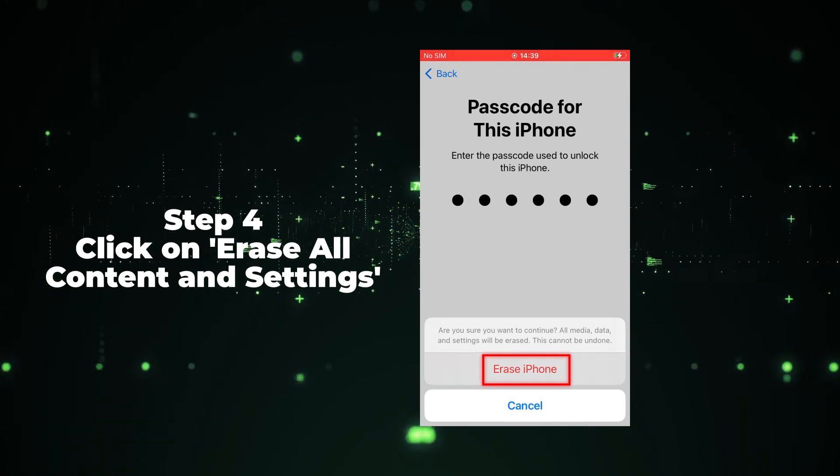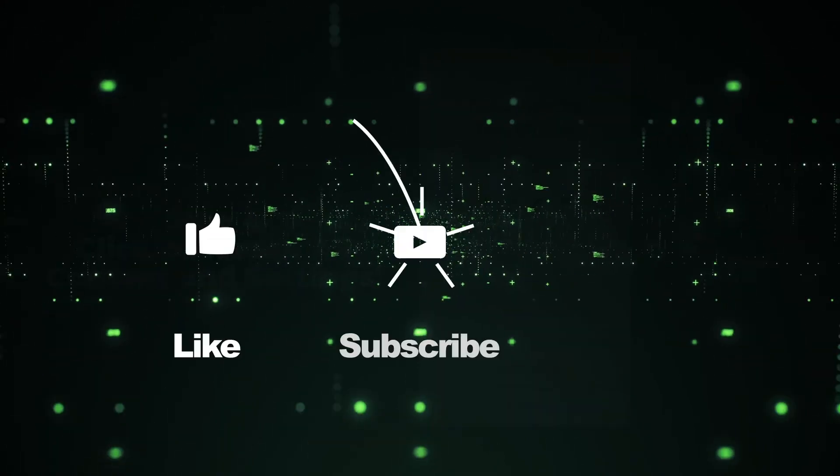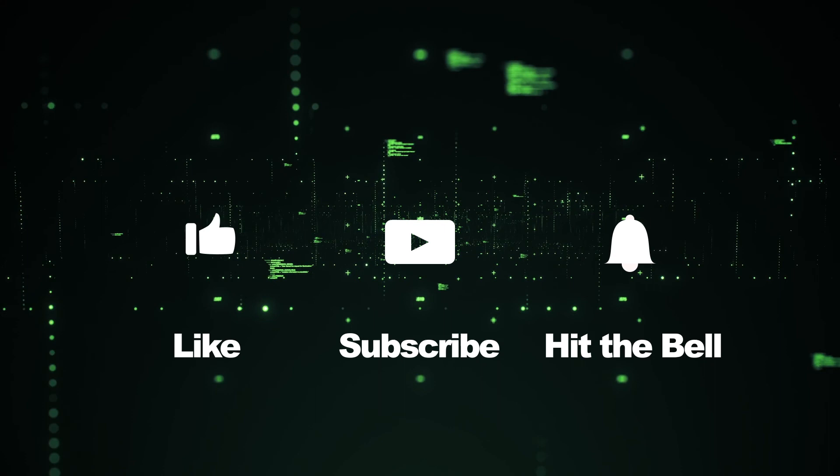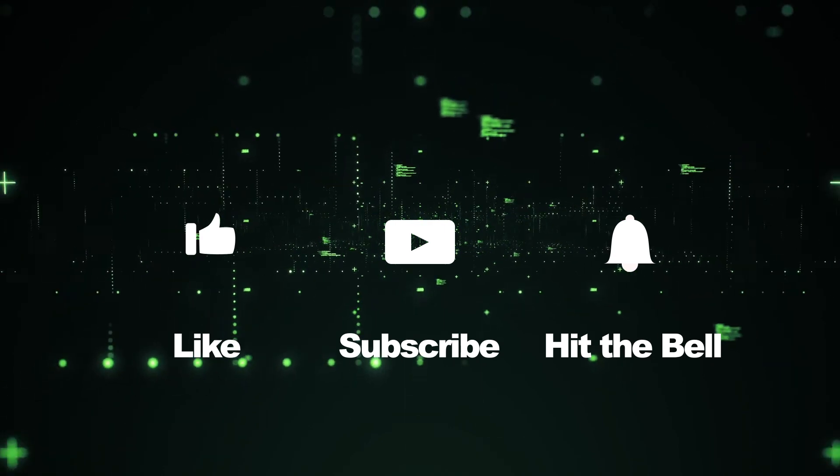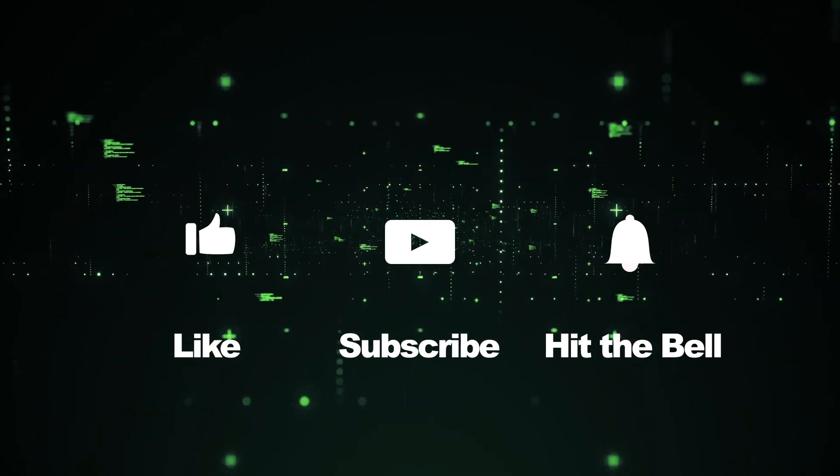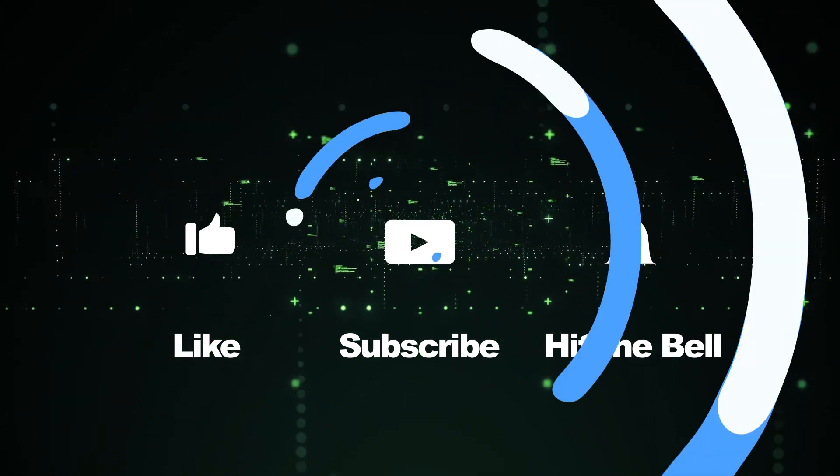If you found this video helpful, don't forget to like, subscribe and ring the bell. Let us know what tutorials you'd like to see next in the comments below. Thanks for watching. See you next time.